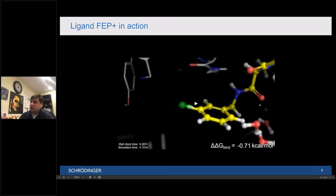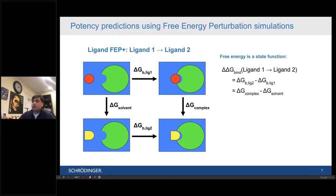Interestingly, FEP is also applicable for changes in the middle of the molecule — you can estimate differences in potencies or binding affinities when changing the core structure. One important aspect is that in addition to the perturbation in the complex, this perturbation between two ligands also needs to occur in silico in the solvent phase, essentially in water. This allows us to complete the thermodynamic cycle and generate the delta-delta-G, or difference in binding affinity, for two ligands.